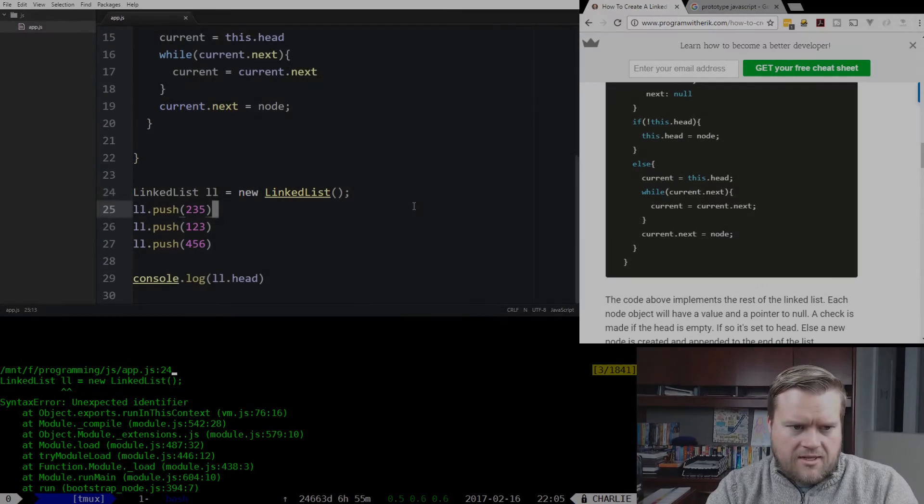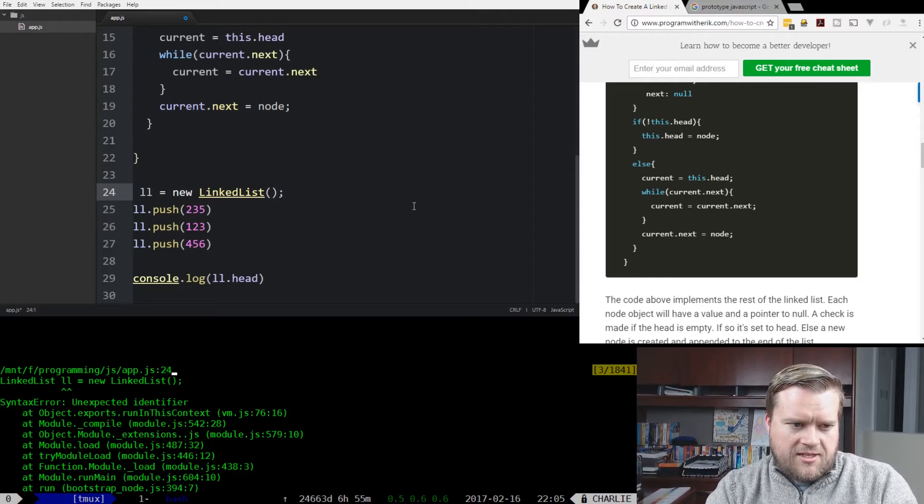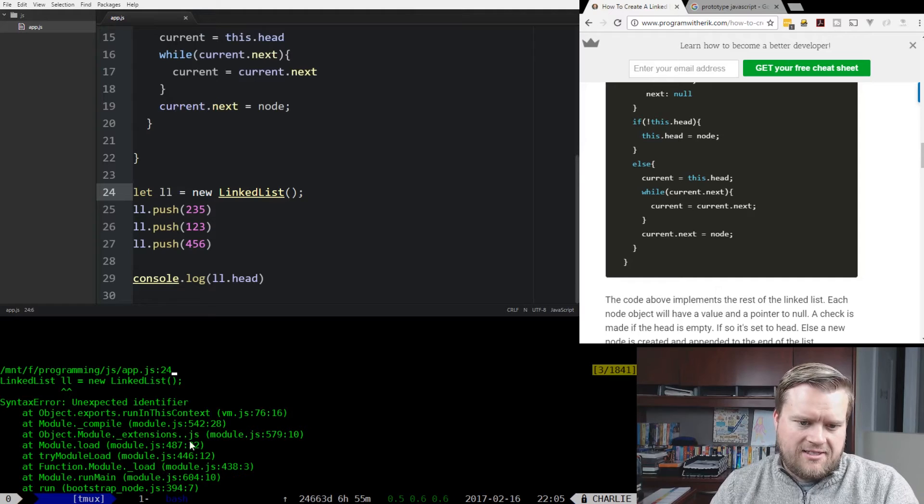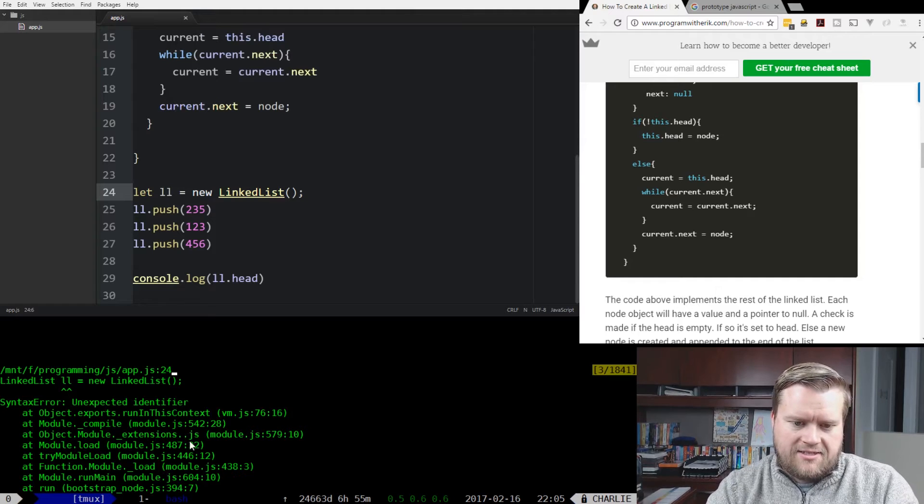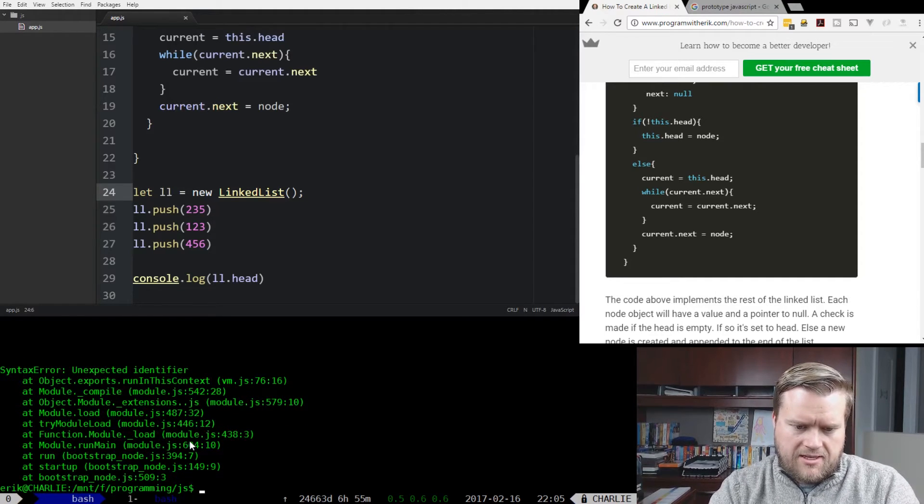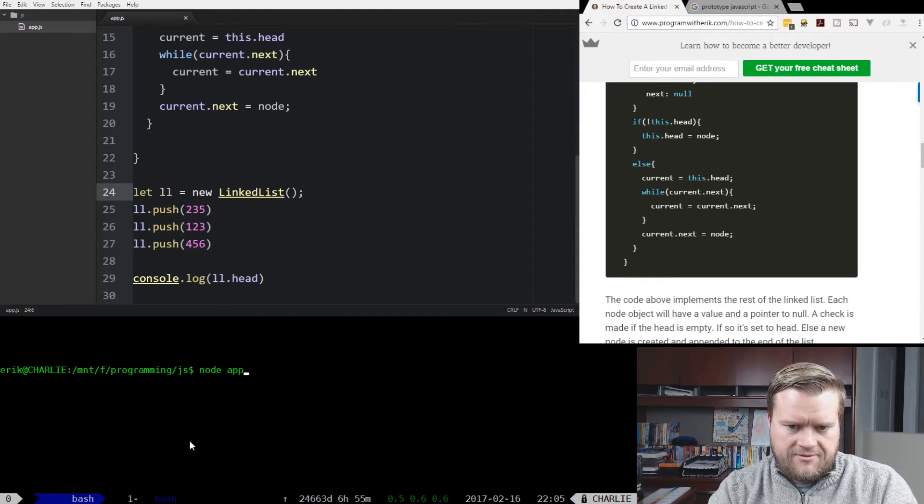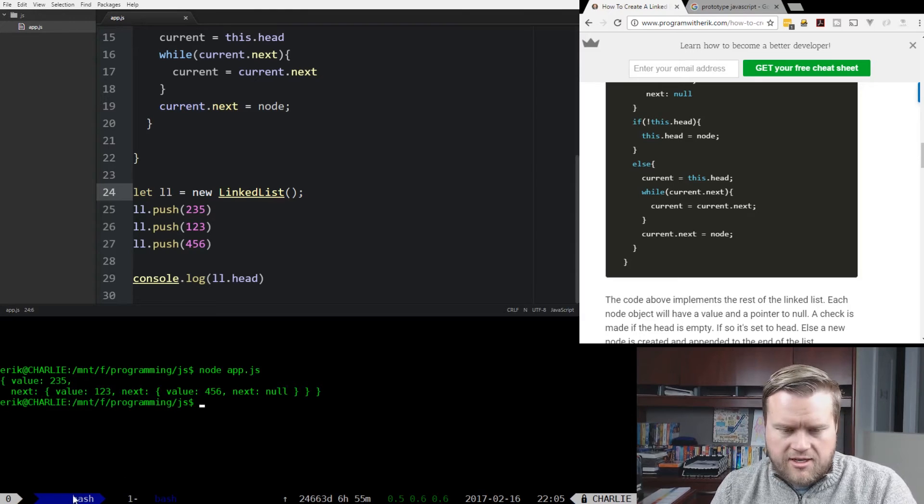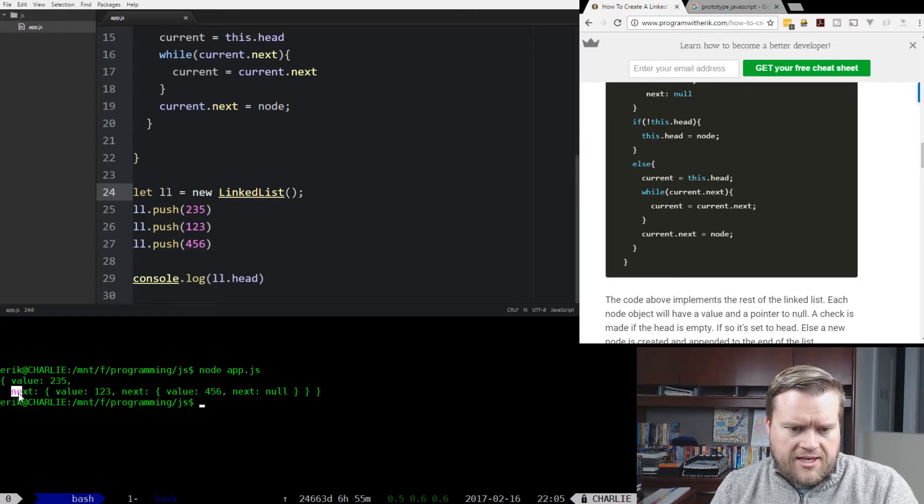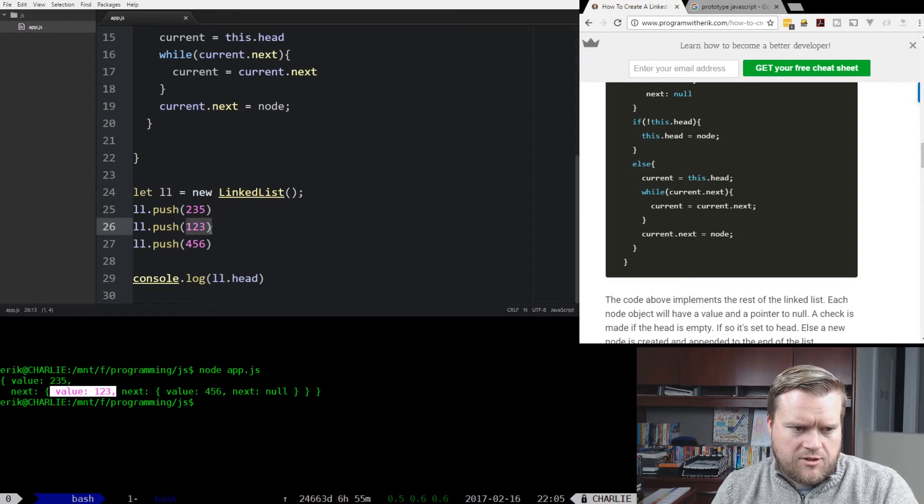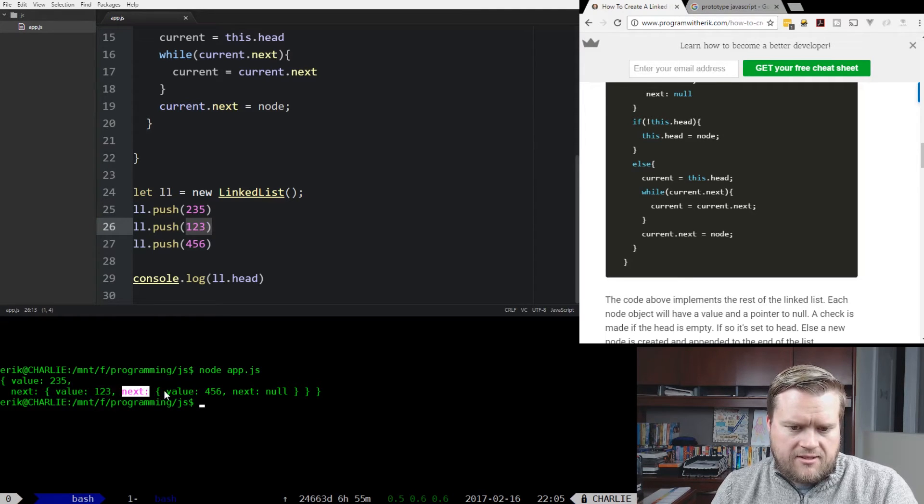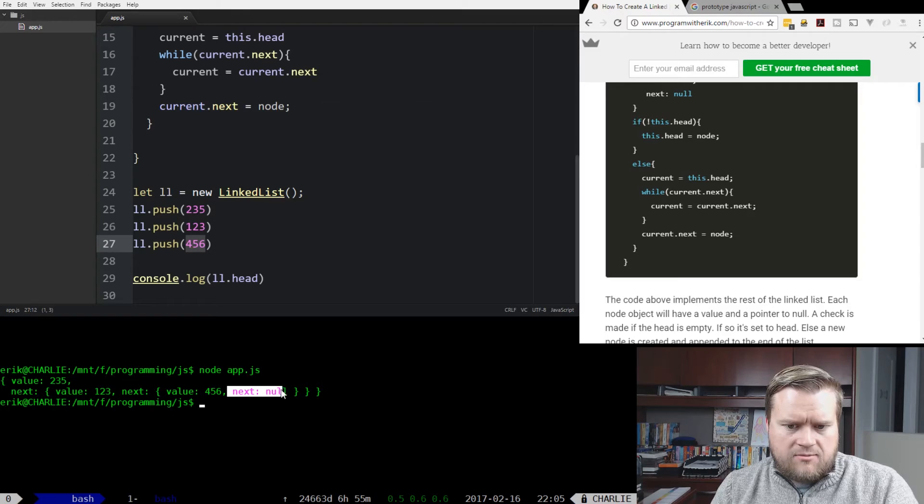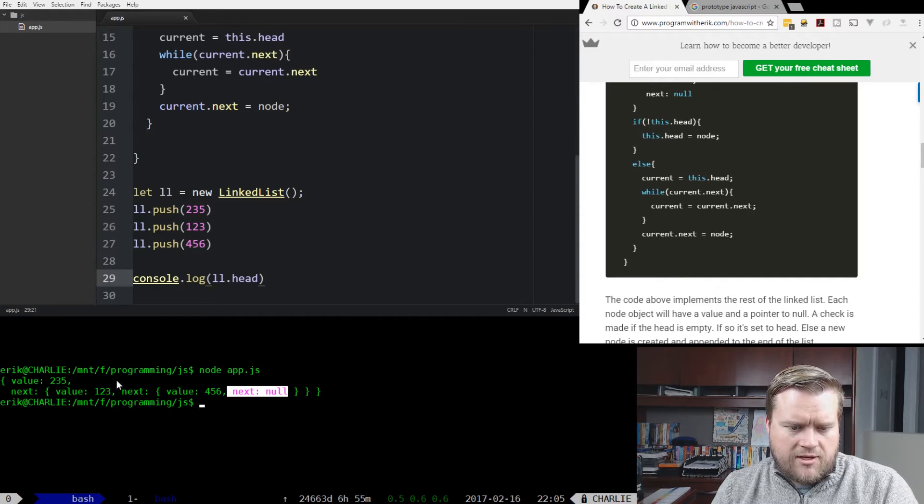I'm going to run node app.js. Oops. Oh, I found my issue. Obviously, we're in JavaScript here, so we'll just do let ll here equals new linked list. Got it confused with something else. So I'm going to clear this. Now we're going to run it. Okay, there it is. So you can see on the screen here, the value, the first value is 235. The next points to the next object, which has the value 123, which is the next one we pushed on the linked list. The next one after that points to the next object, which has the value of 456, and that doesn't point anywhere, so it points to null. So that's the way you can do it there just to get an idea of how this linked list is working.